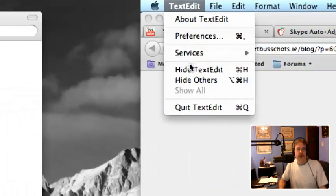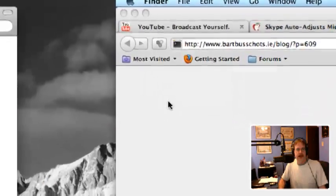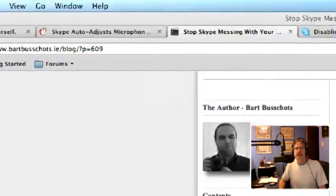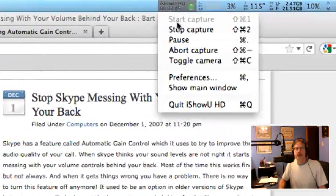Then you should be able to run Skype again and you shouldn't see it automatically adjust the volume anymore. So hopefully that'll help you out. I had to click on the right video source.